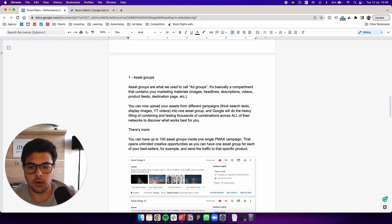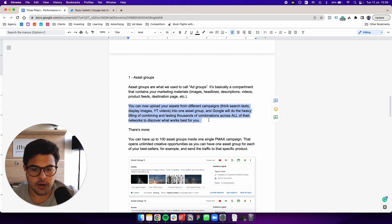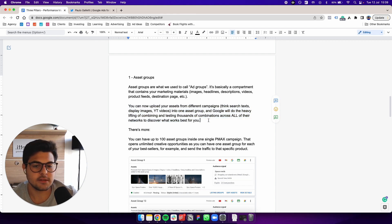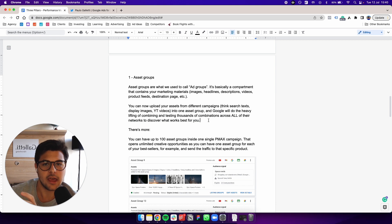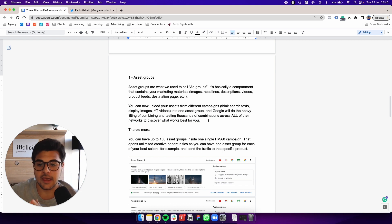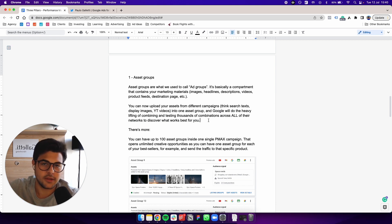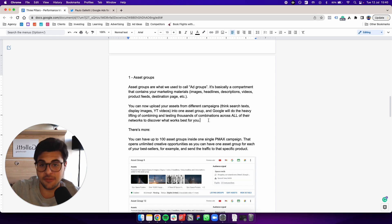You can now upload your assets from different campaigns. For example, the text element of the search campaigns and the image aspect of the display campaigns and the video aspect of the YouTube campaigns.